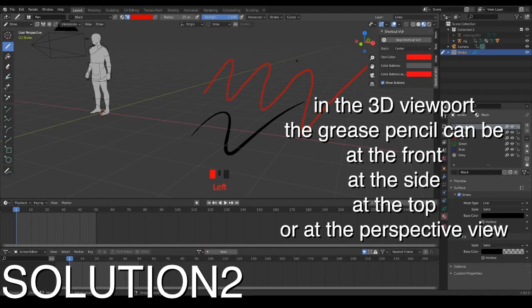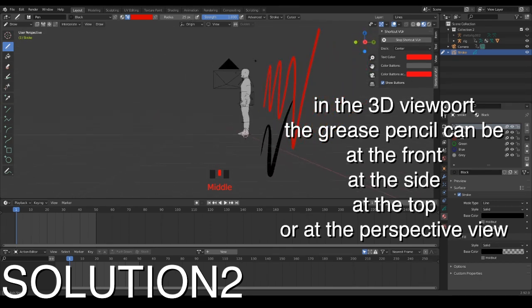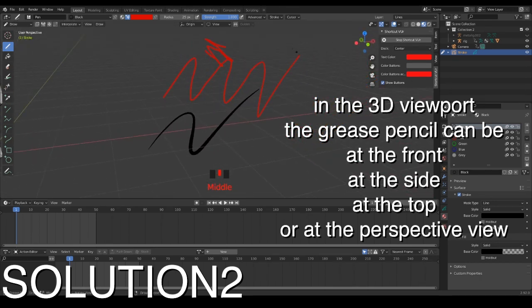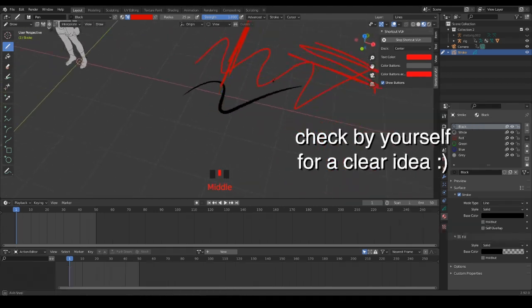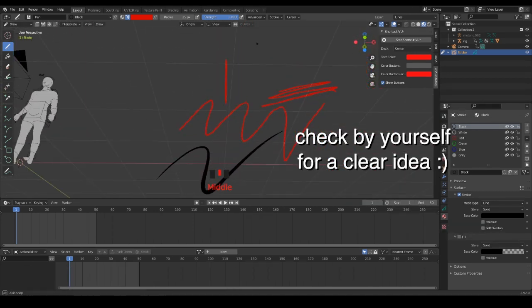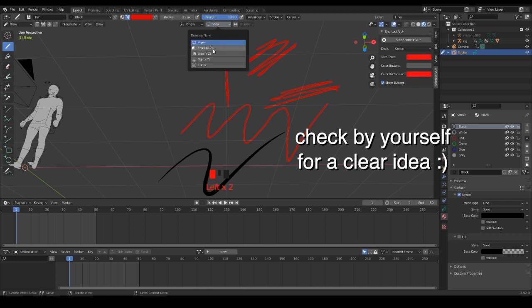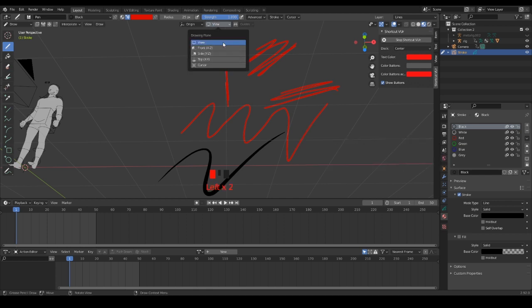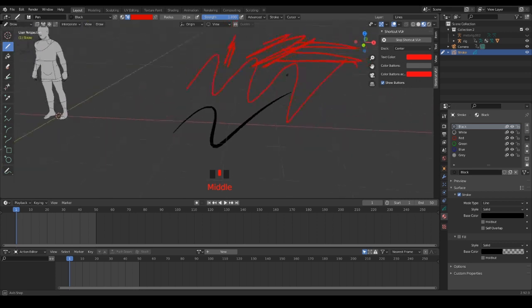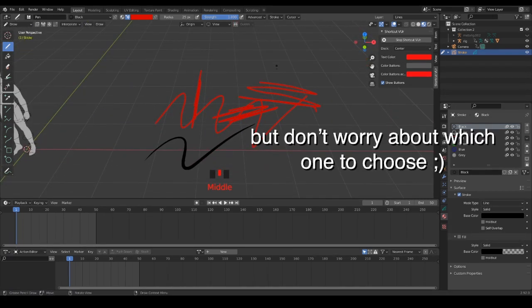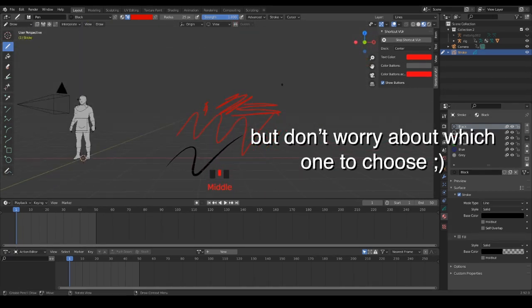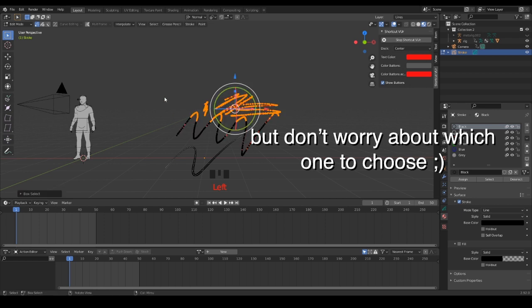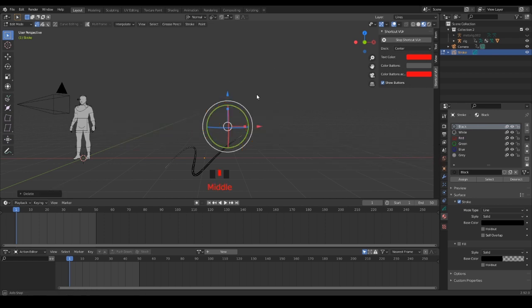If you're moving around the scene without the grease pencil, you won't be able to rotoscope properly. Don't forget the grease pencil is a 2D object into a 3D space. That's why the grease pencil has to be combined with the camera in order to be set to draw anytime.